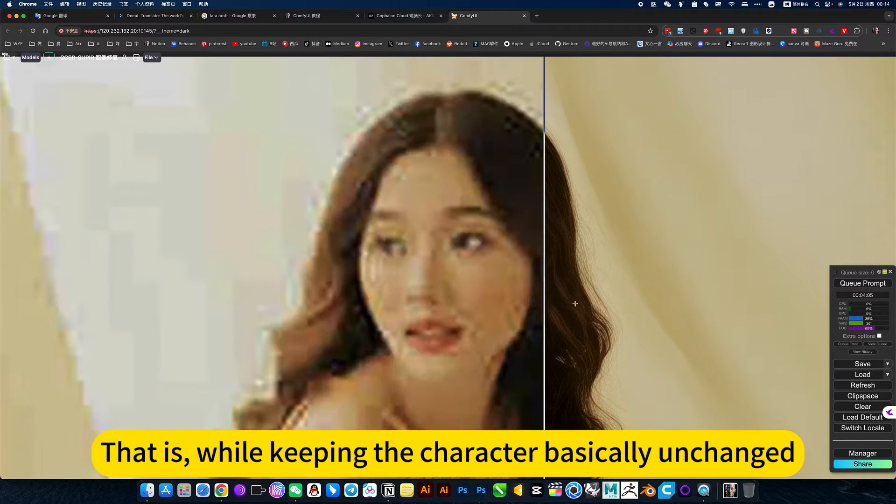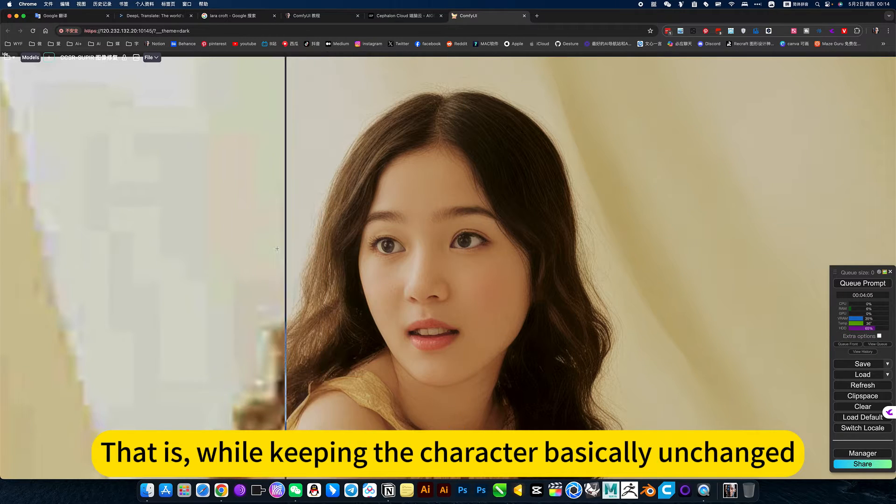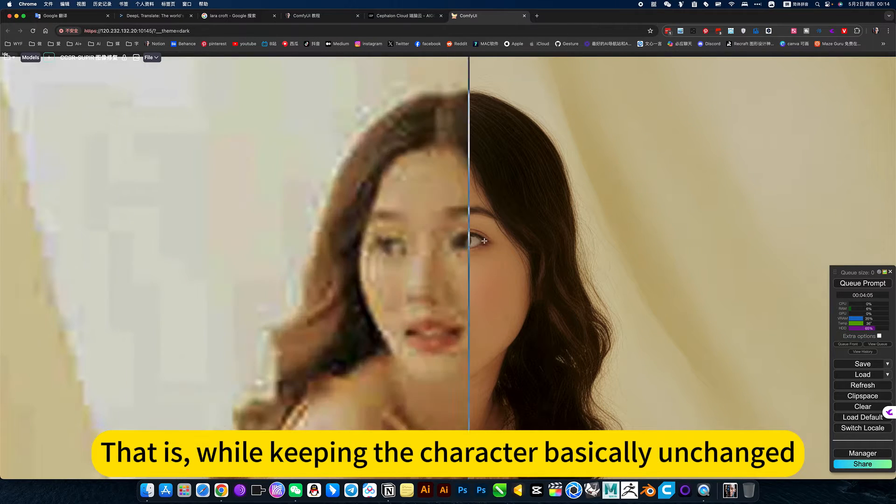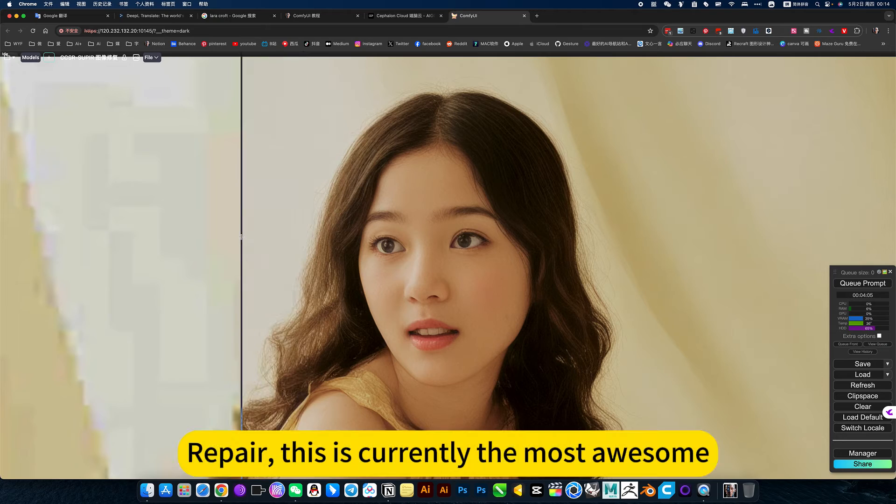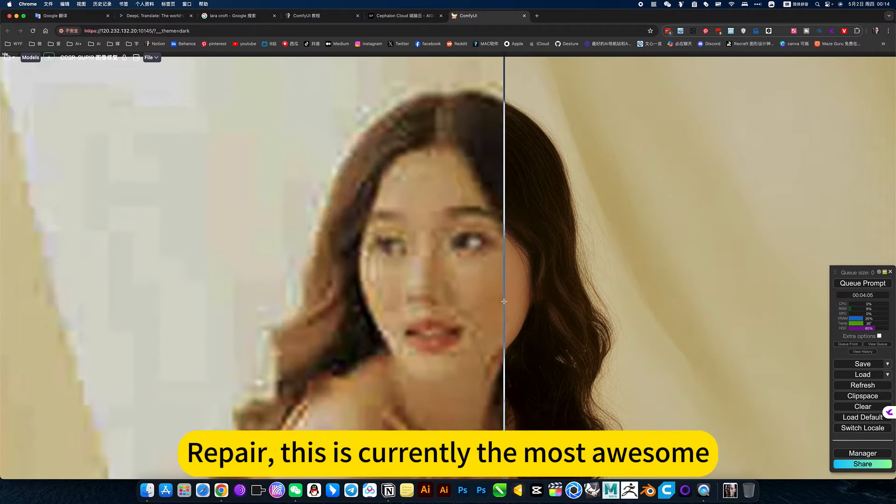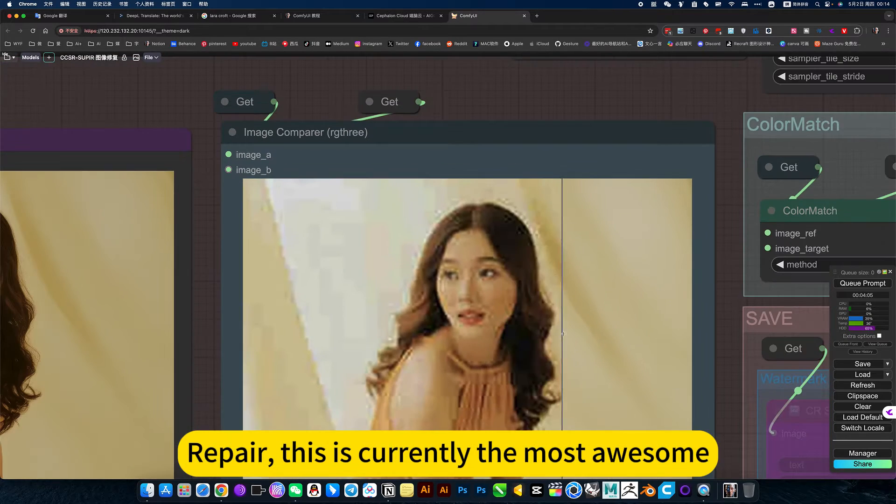While keeping the character basically unchanged, this repair is currently the most awesome.